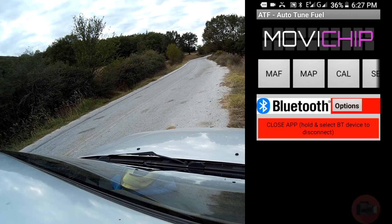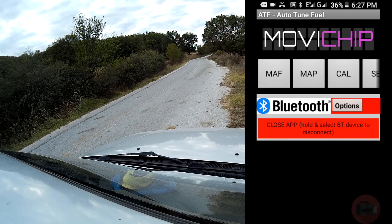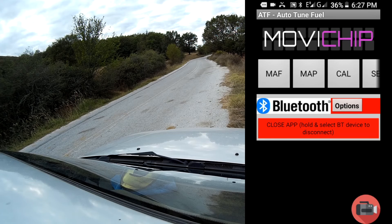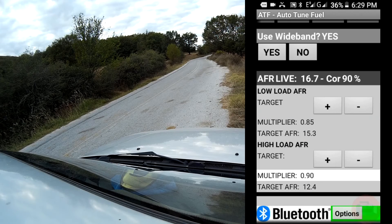Hey guys, this is a demonstration of the auto-tune feature on the MobiChip ATF. In summary, what this feature allows you to do is you set the target AFRs for your car, and then the ATF will automatically make sure that your air-fuel ratios are where you want by tuning the MAF sensor. This video is specifically about the auto-tuning function. Let's look at the low load for an example.